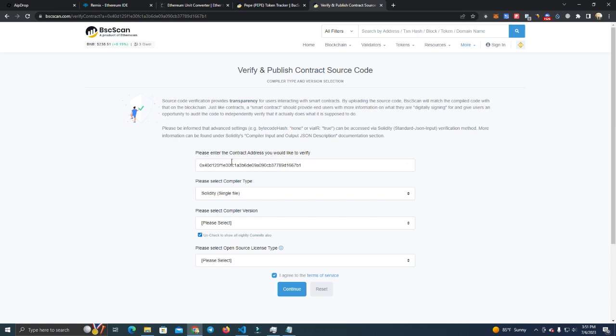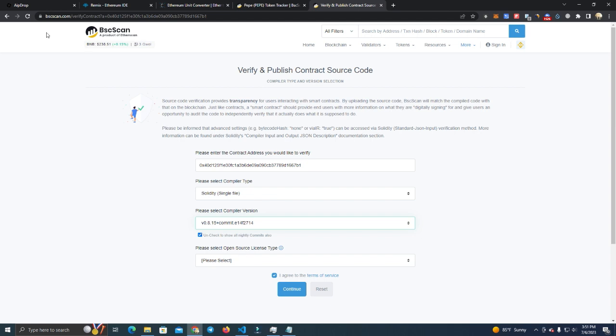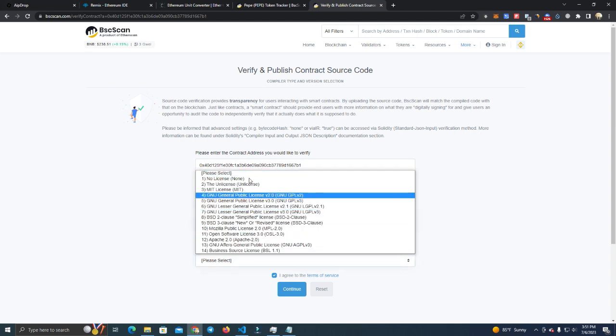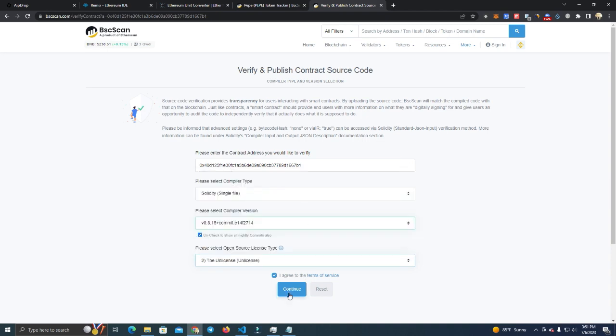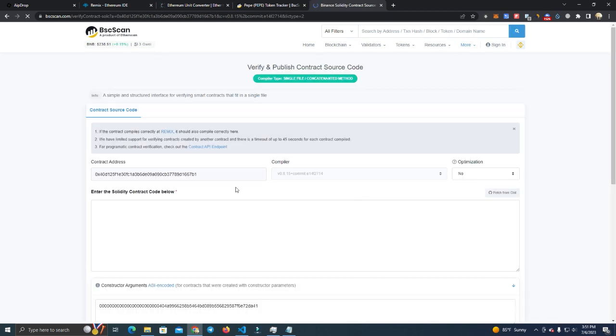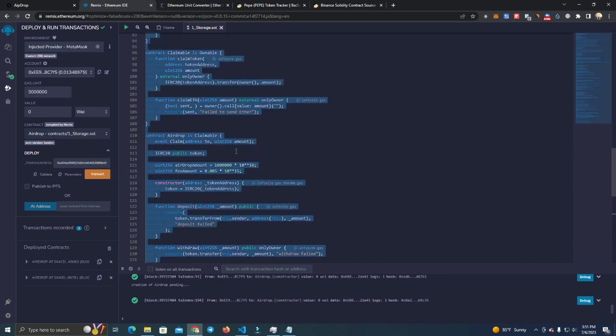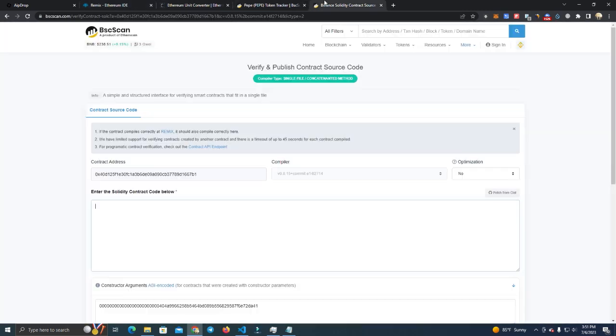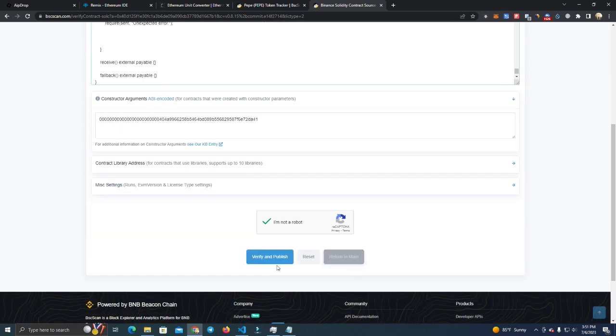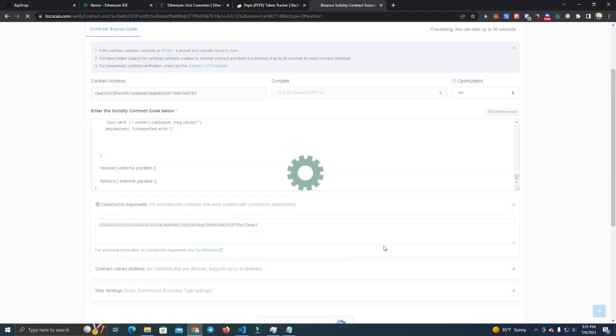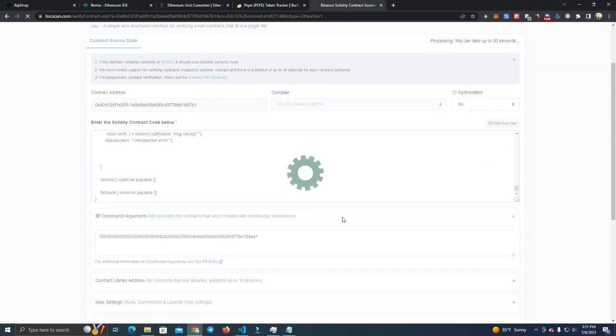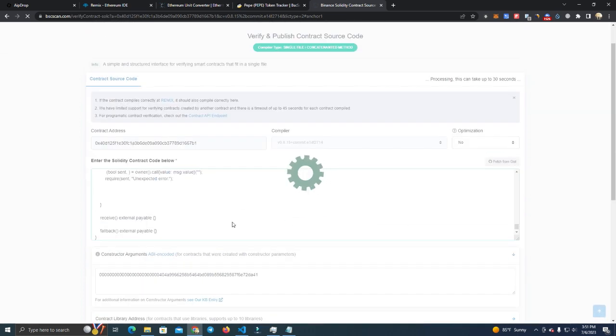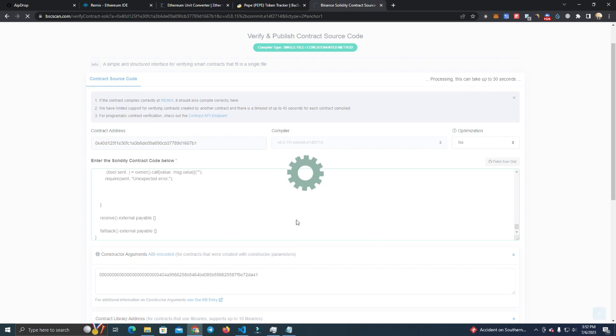Didn't, so we have to verify. Make sure you select the same compiler version we used and the license is unlicensed. After that simply copy paste the code here and click verify and publish. I'm sure most of you know how to do this already, I've made so many videos on this.